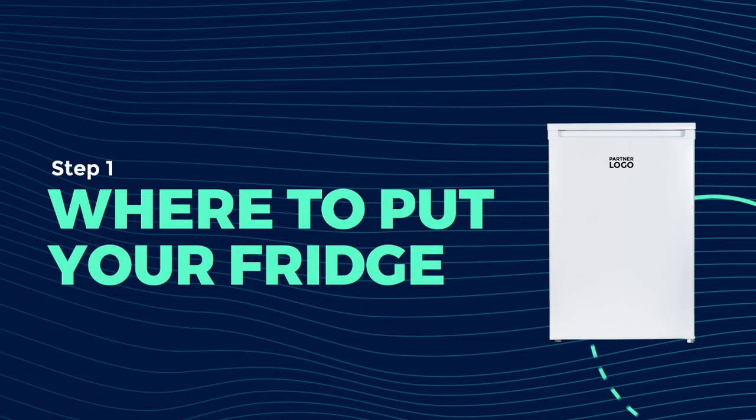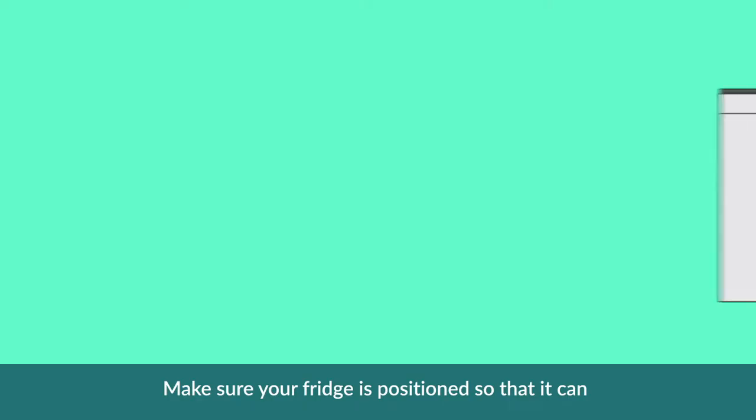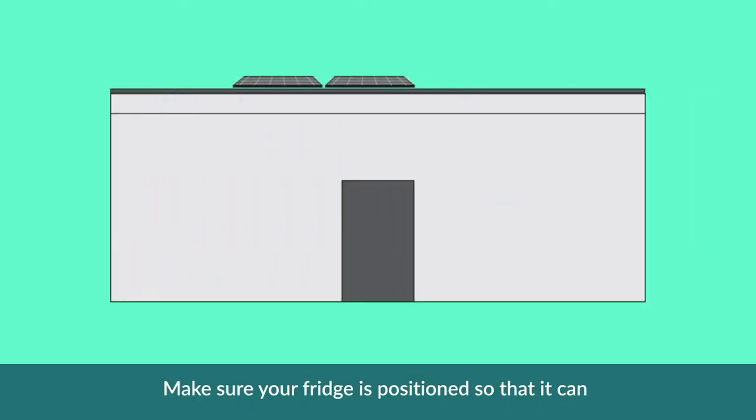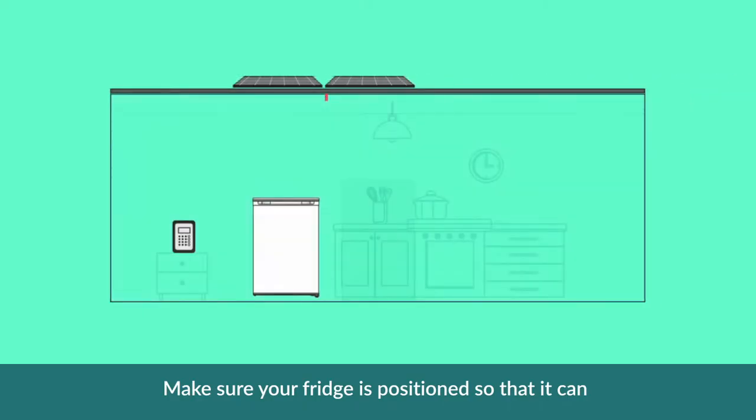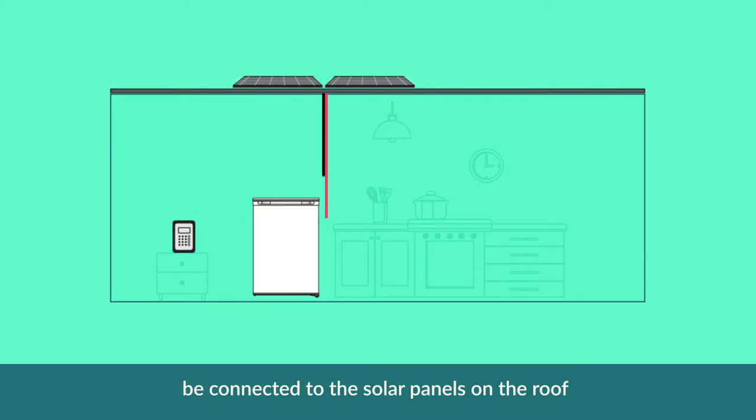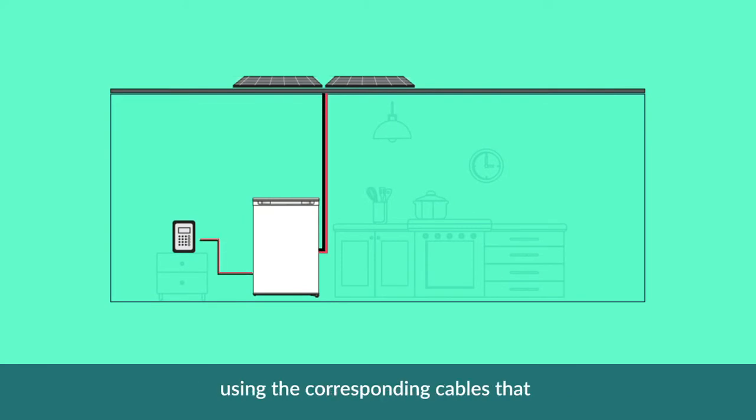Let's start on where to put your fridge. Make sure your fridge is positioned so that it can be connected to the solar panels on the roof and the power pack in your house using the corresponding cables that have been provided with your fridge.